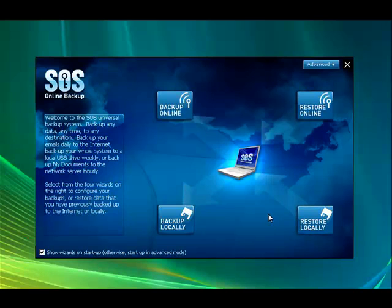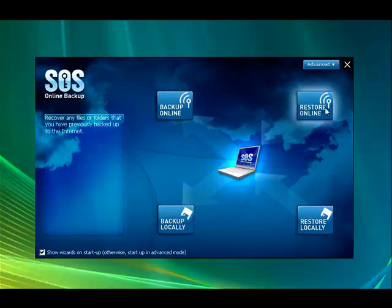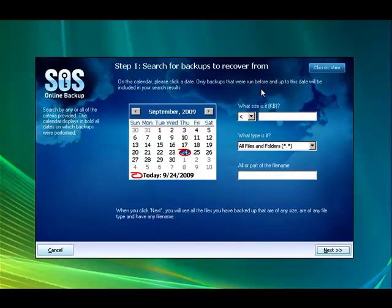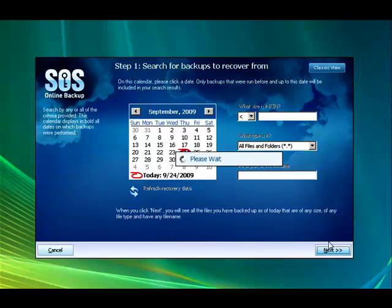OK, we're going to go through the same steps we went through for the powerful recovery webinar. We're going to click restore online and you still have all of these choices, how to find the file that you want to restore. But I'm going to go ahead and select the 24th of September. Click Next.